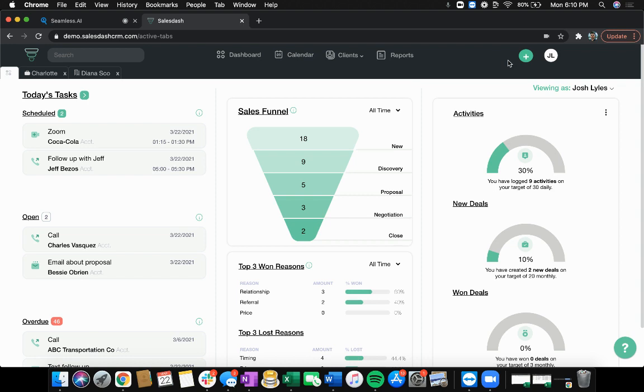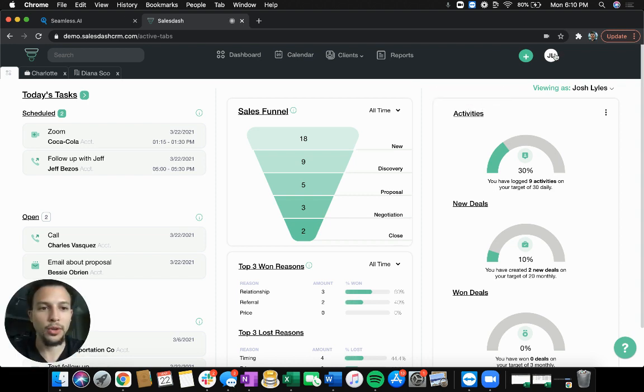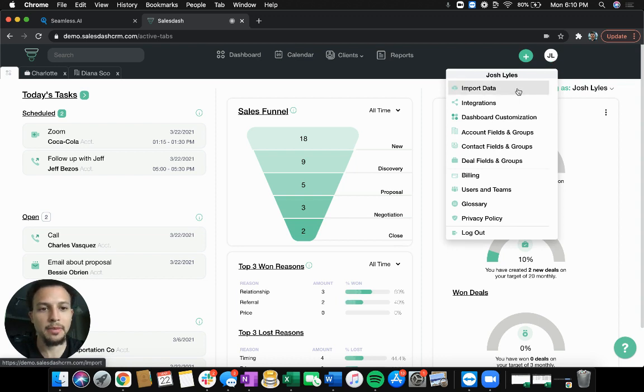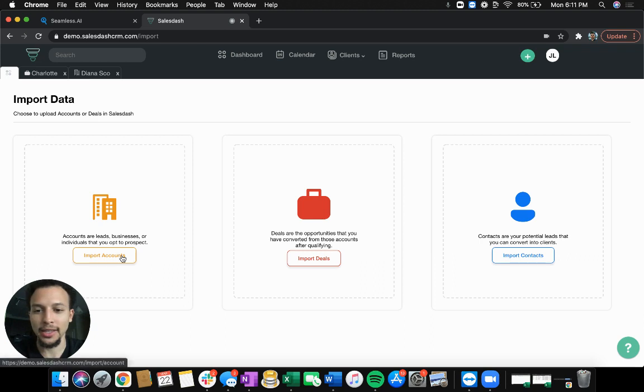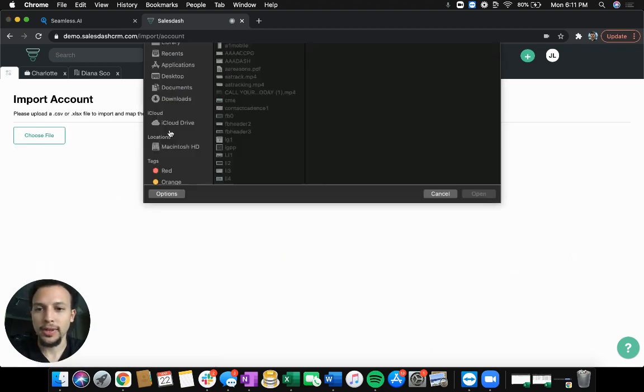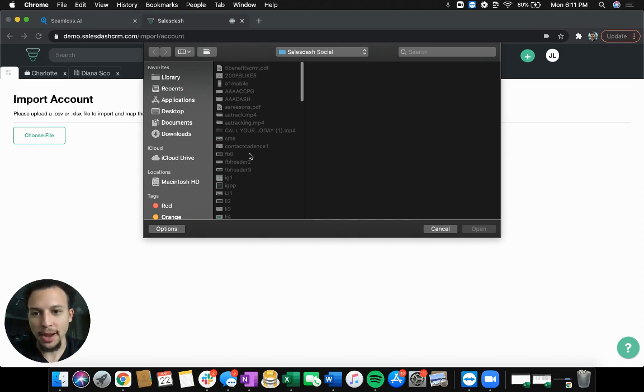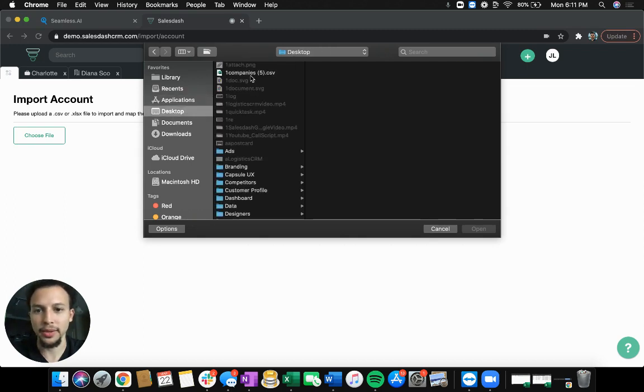So now we're going to jump into SalesDash here. With your user settings here at the top, which has your initials, I've got mine up here. We're going to click import data and then import these accounts. So I choose the file, grab that file that I just downloaded.